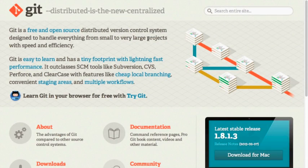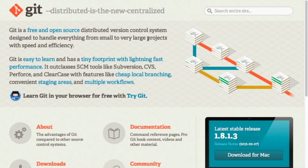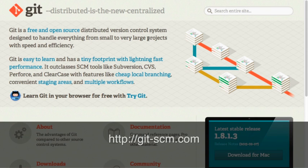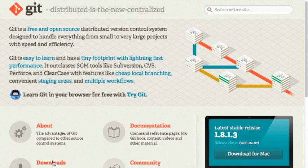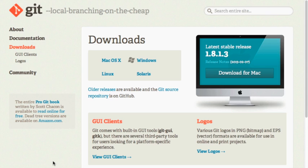So the first thing you need to do to install git is download the software itself and you can do so by going to the git website at git-scm.com. Once here you can scroll down the page and click on the link for downloads. And on the downloads page there's links for each of the different major operating systems: Mac OSX, Windows, Linux, and Solaris.